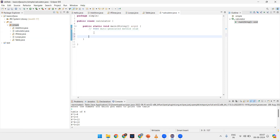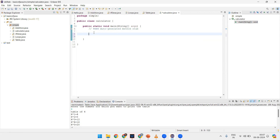First of all, a calculator means I want to perform some operations like addition, subtraction, multiplication, and division. So for that we have to use the Scanner class. For the Scanner statement: Scanner, variable I am taking as 'sc' — you can take any variable — then new Scanner, System.in.